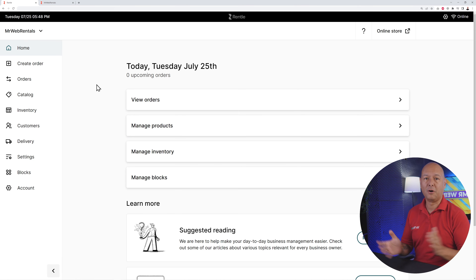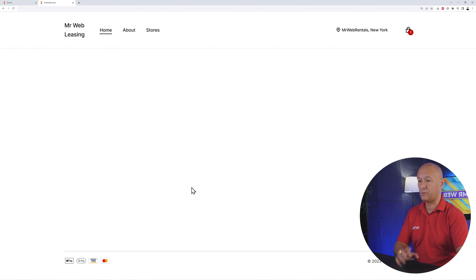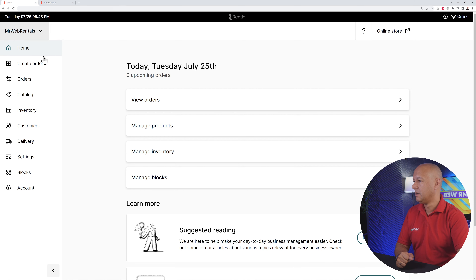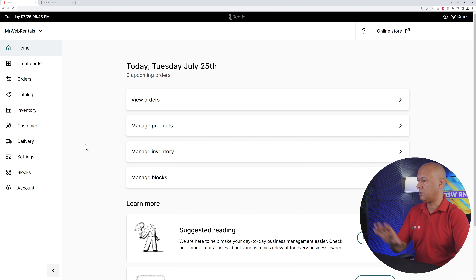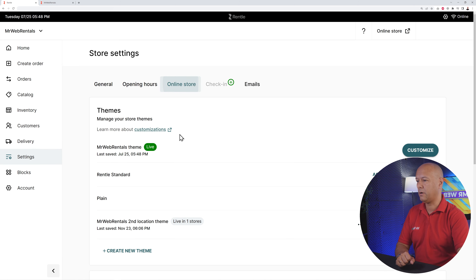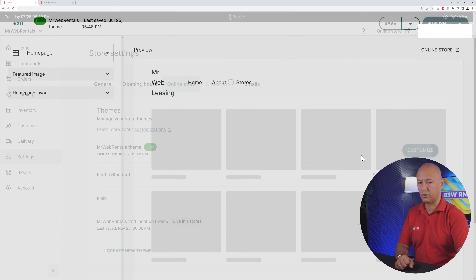Now let me show you how to customize the front end — your homepage. At the moment there's nothing on it, so let me show you how to populate it. Go back to your dashboard, then Settings, then Online Store. Here you have everything related to themes. Click 'Customize' on the live theme.